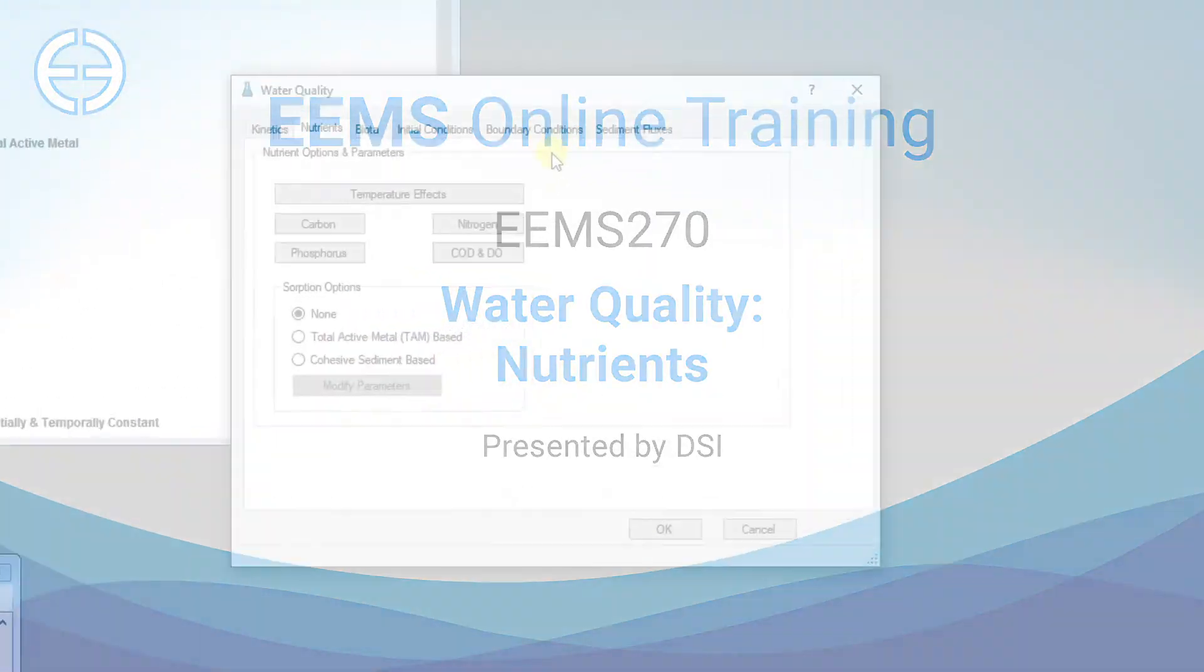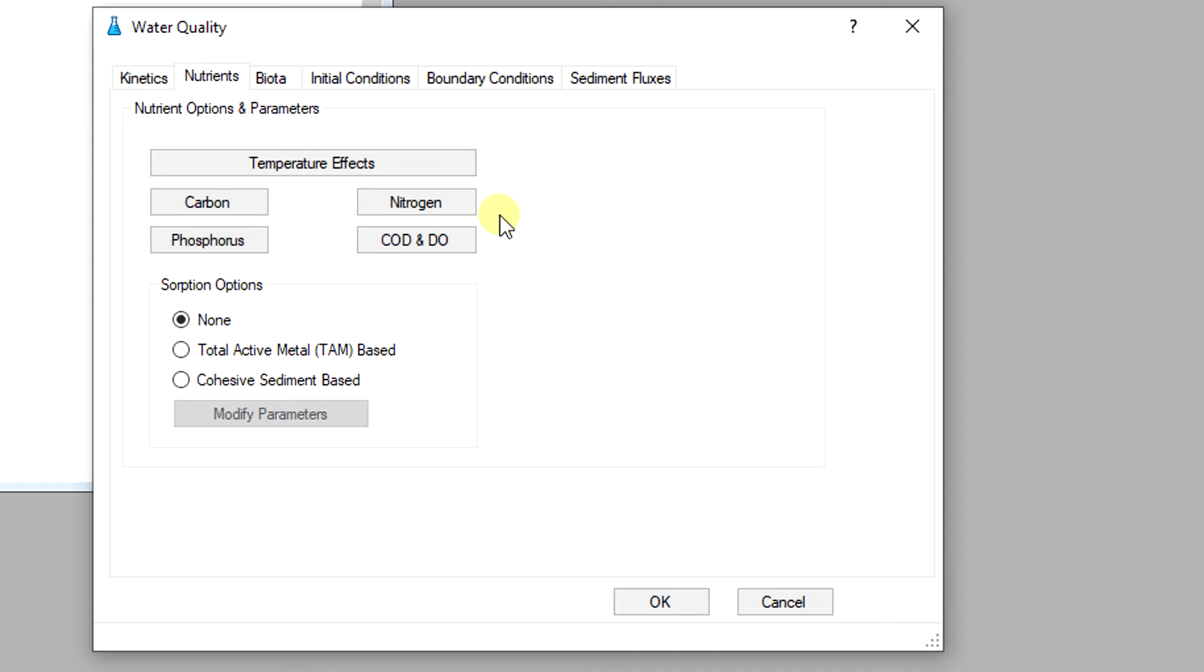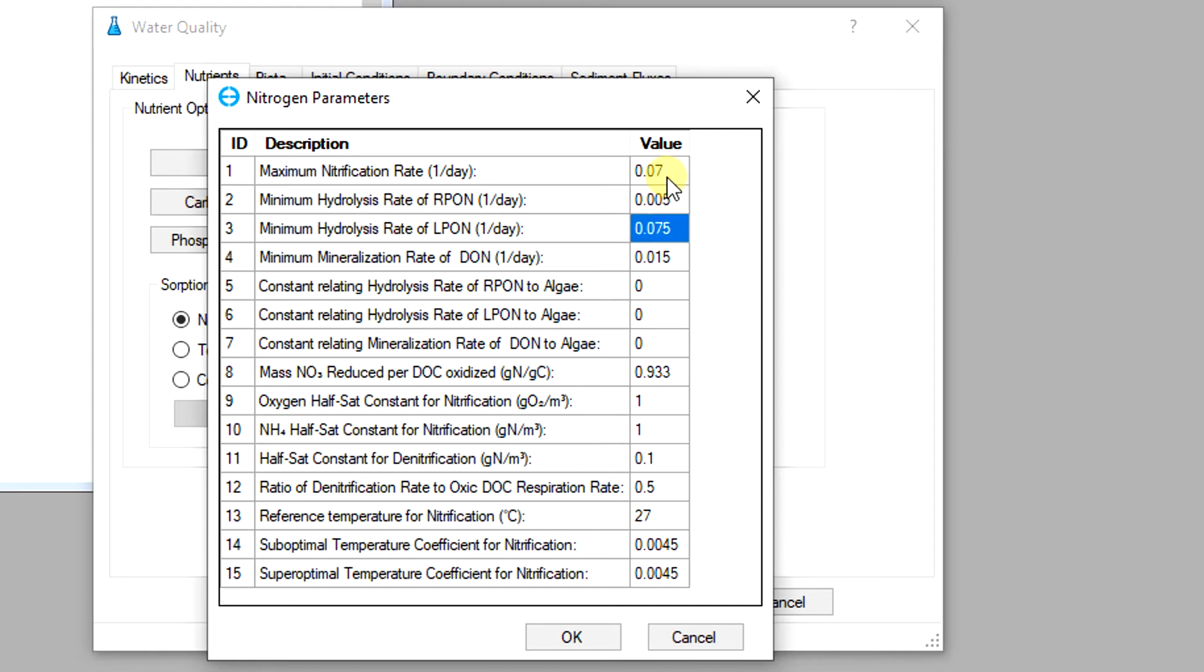The next step is to set up the parameters for nutrient constituents in the model. The parameters have been grouped for each constituent including carbon, nitrogen, phosphorus, and COD and DO. To give an example the user would click on the nitrogen button to open the nitrogen parameters tab and enter the value for each parameter. These parameters characterize the major processes affecting nitrogen concentration and cycling such as hydrolysis and mineralization.